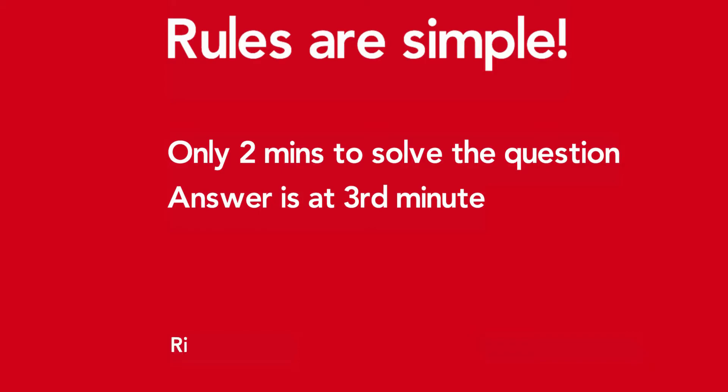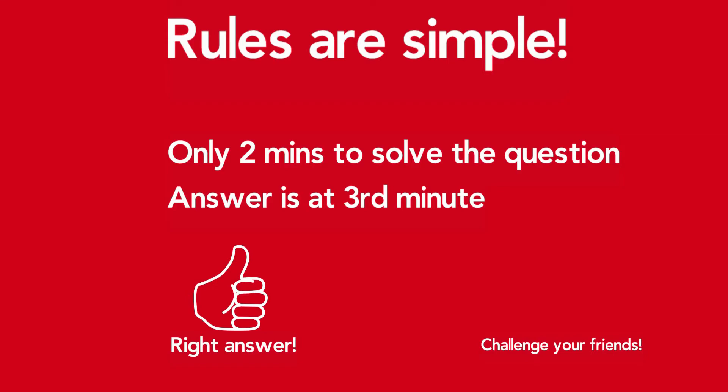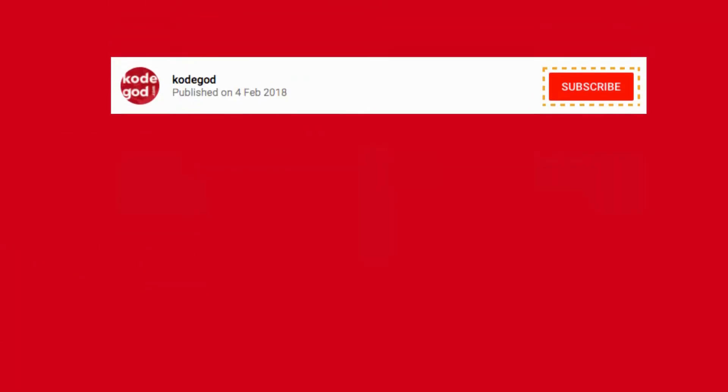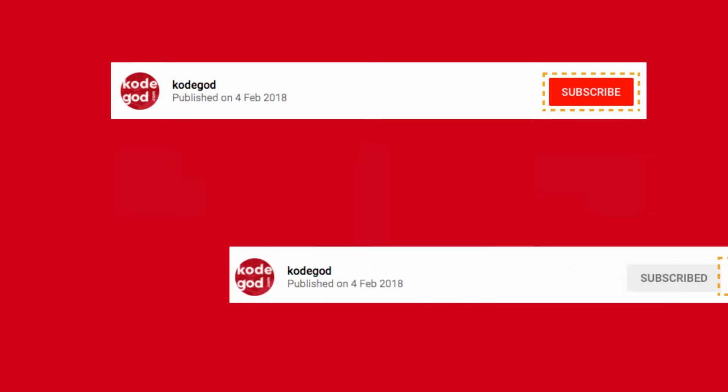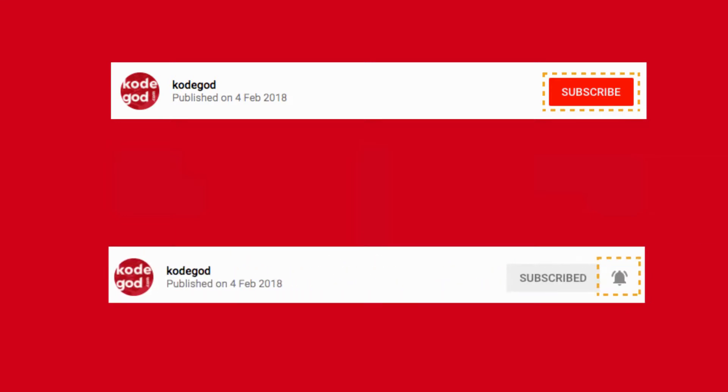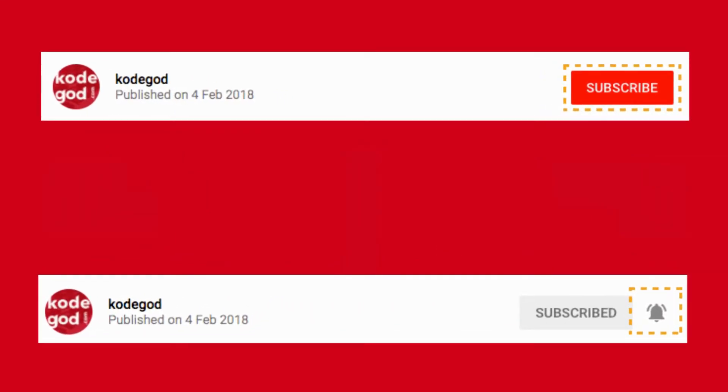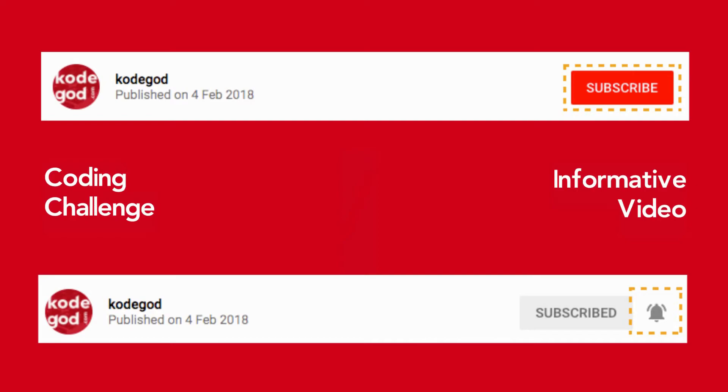If you get the right answer, then give this video a thumbs up. If you don't, challenge your friends by sharing this video with them. Most importantly, subscribe to this channel and hit the bell icon so that you get instant notification when we upload the next coding challenge or an informative video.